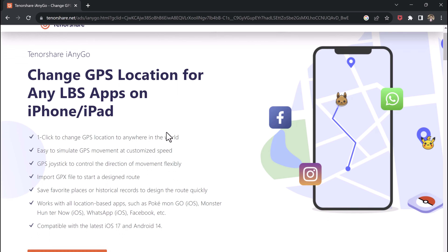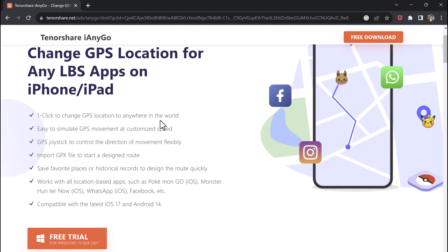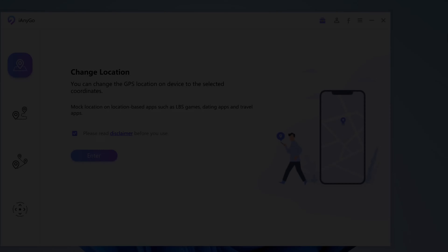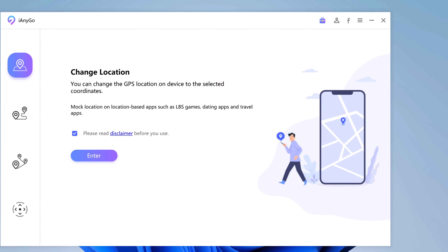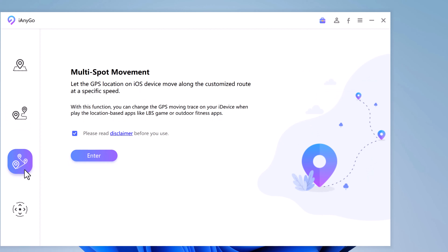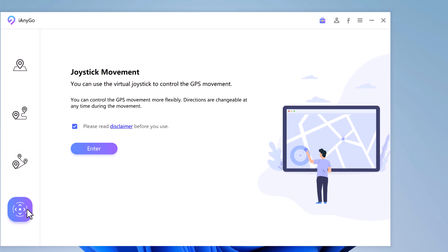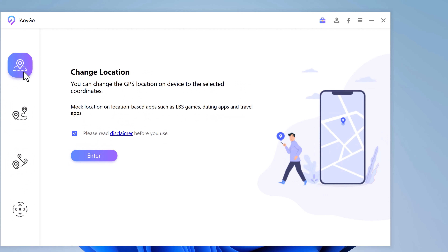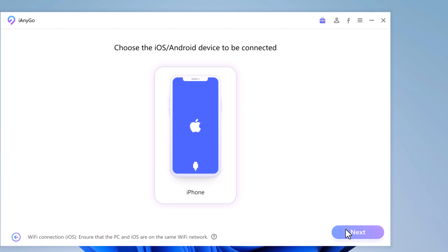Install and launch the Tenorshare iAnyGo app on your PC. The default interface is the Change Location tab. On the left, we have four tabs: Change Location, Single Spot Movement, Multi Spot Movement, and Joystick Movement. With the Change Location tab, you can change the GPS location on your device. Tick the disclaimer and click the Enter button to continue.